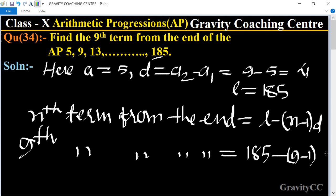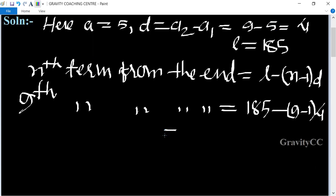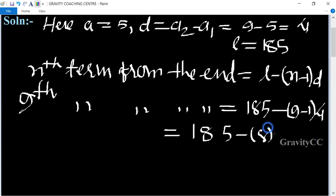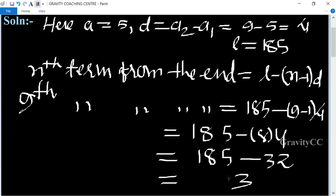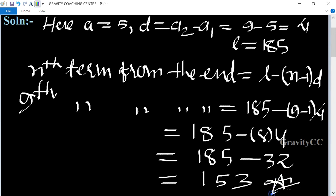So that equals 185 minus 8 into 4, which equals 185 minus 32, equal to 153. This is the required answer.